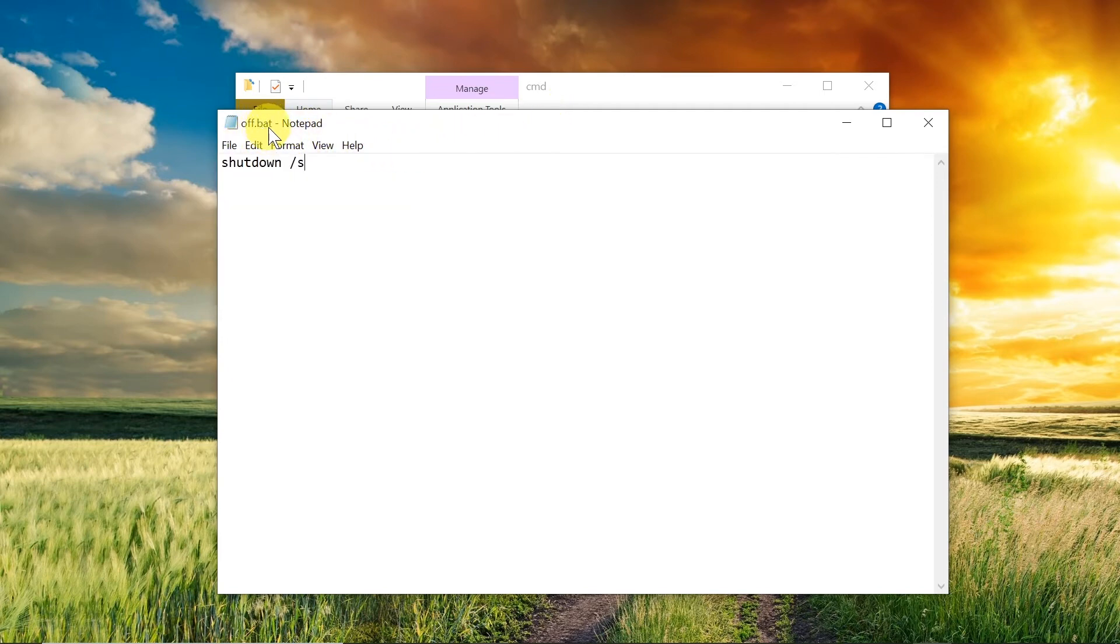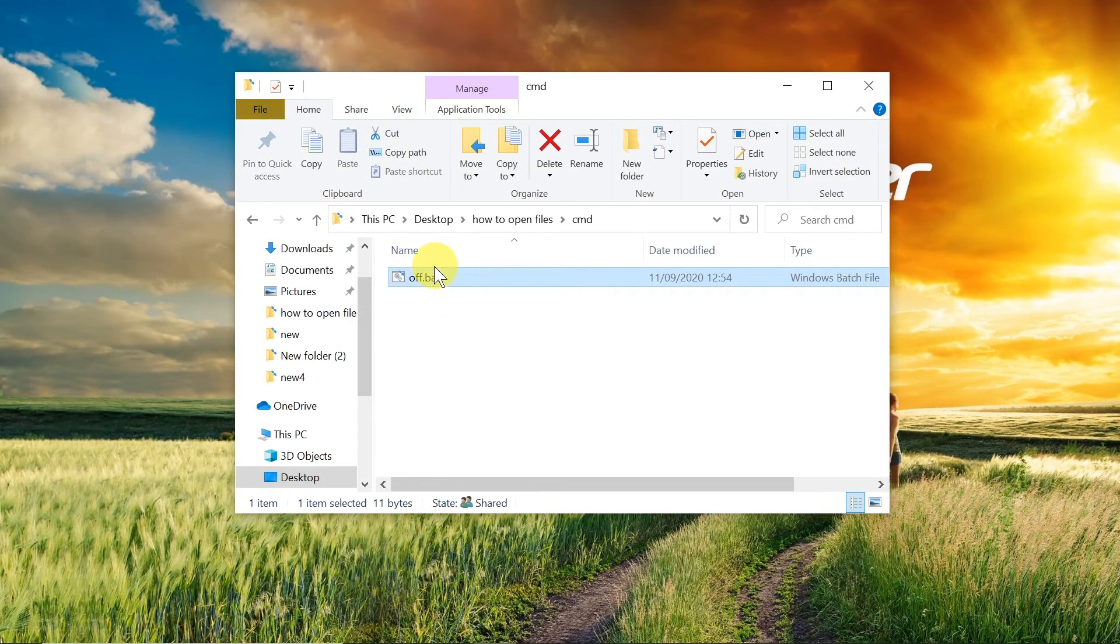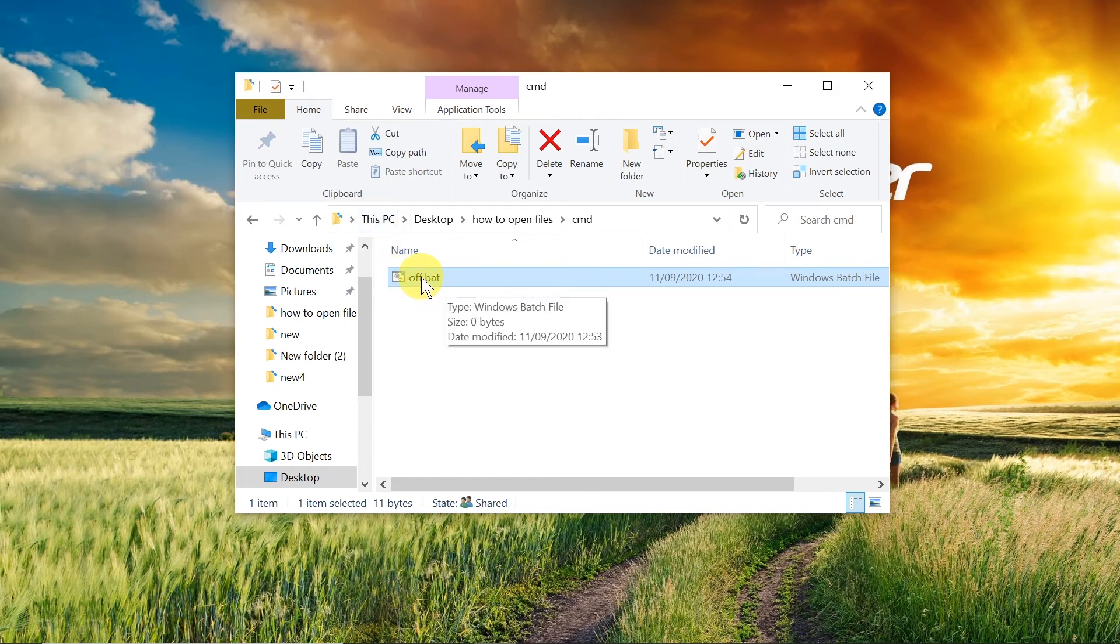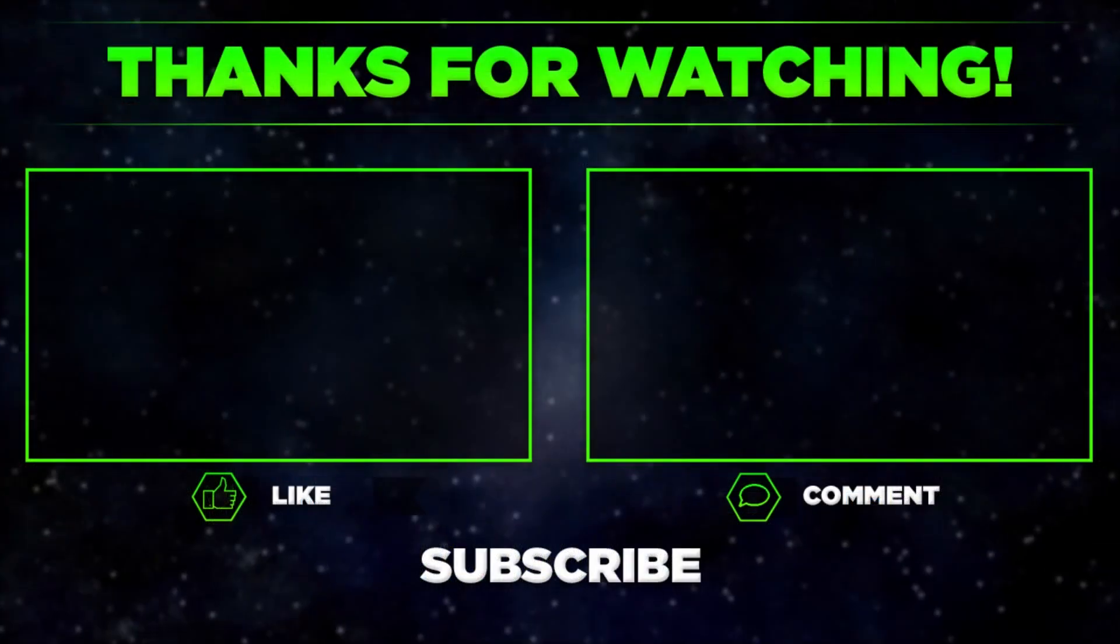Right now this file is already done. If we double-click on it, it should automatically start command prompt, execute 'shutdown /s' command, and shut down our computer.